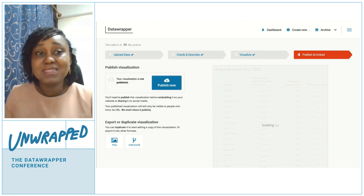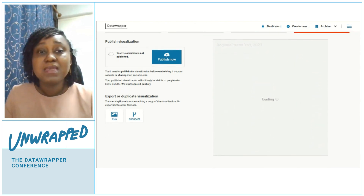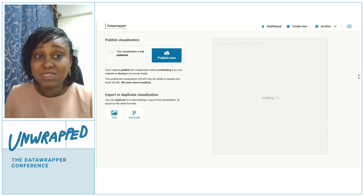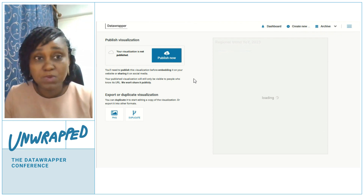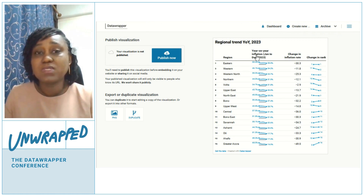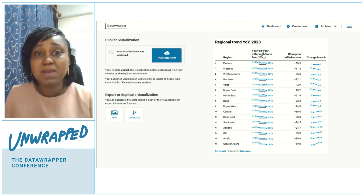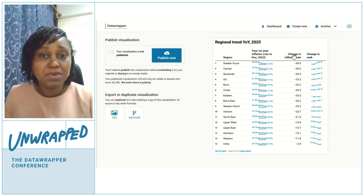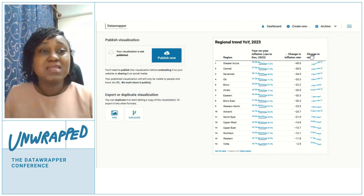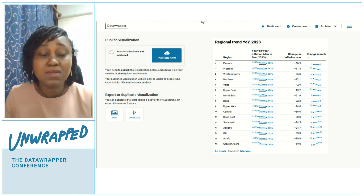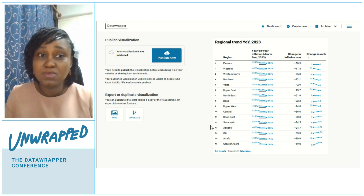As I mentioned, if you have the interactive version of the chart rather than the static one we've been putting in reports, you're able to sort it — you can rank by the starting value, by the change over the period, or by the starting rank. It really gives you the option to play around and see how things have changed over the period.